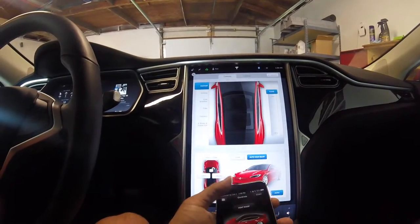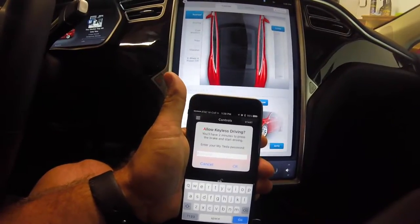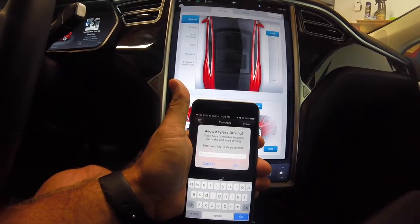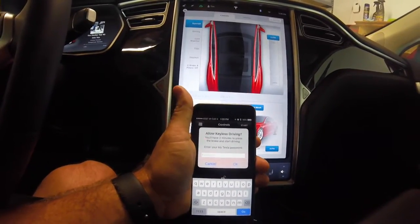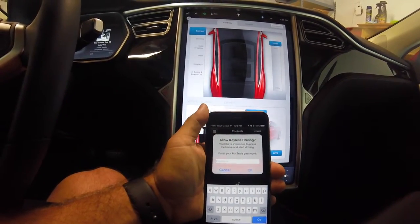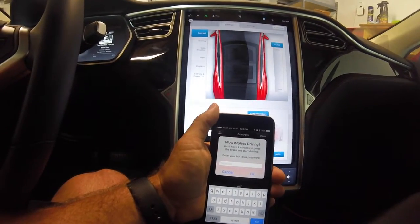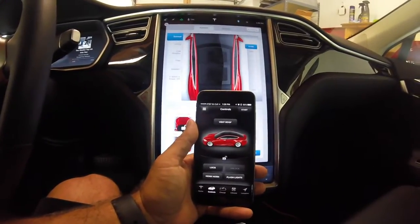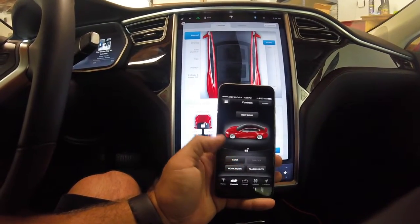You can also click Start up top. If I click Start right now, it says 'Allow keyless driving — you have two minutes to press the brake and start driving,' and it asks for your Tesla password. So if you lost your keys, you hit Start, enter your password, press the brake, and it allows you to drive your car without any keys, as long as your phone is inside the car.